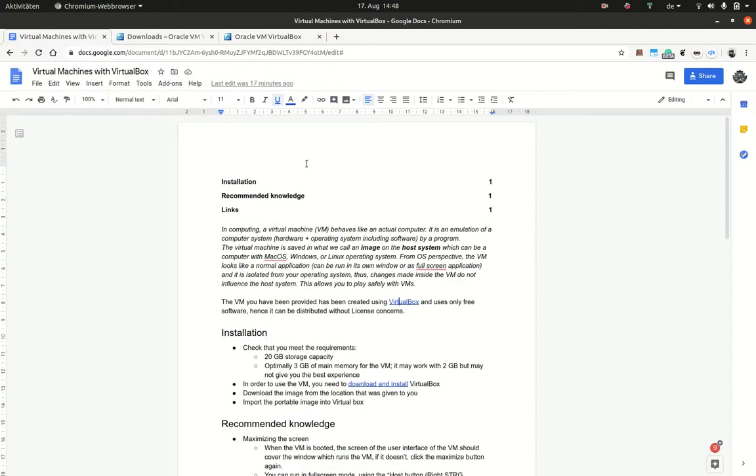And next, you have to download the virtual image that we provided from the department.